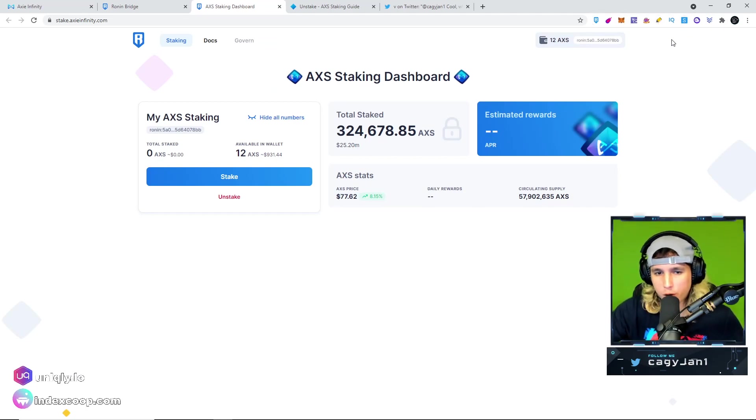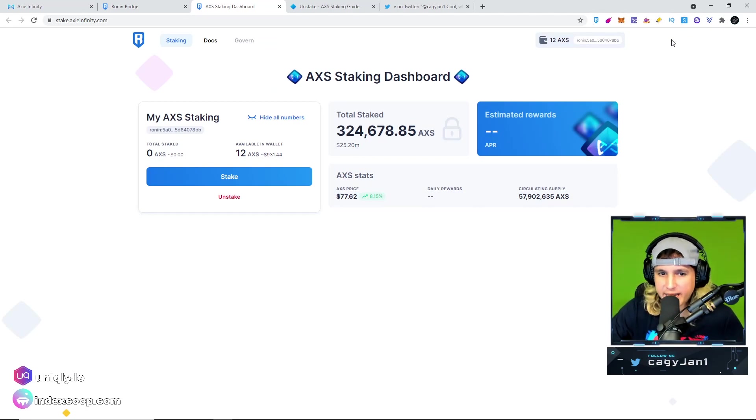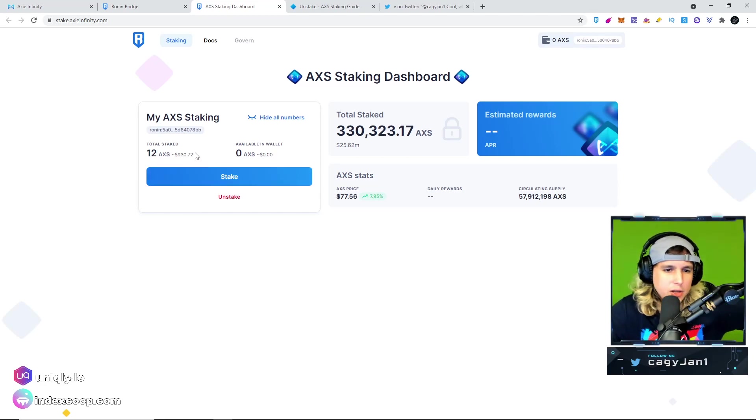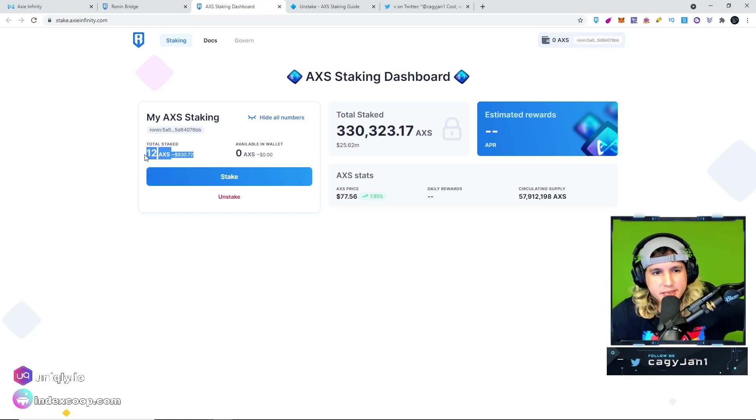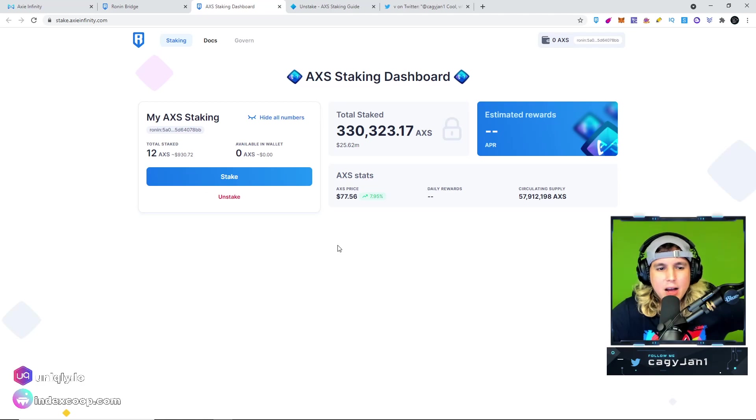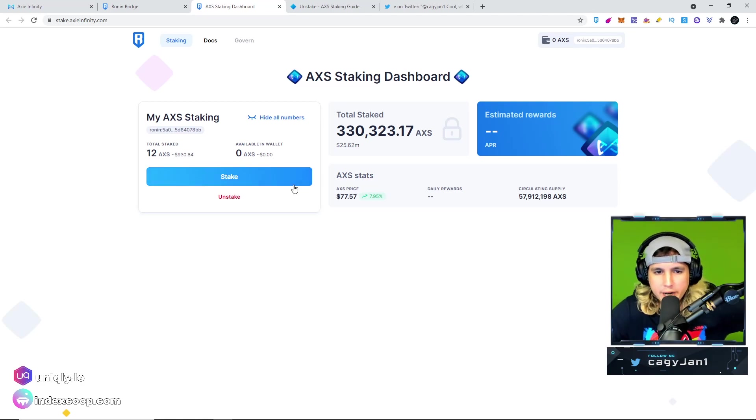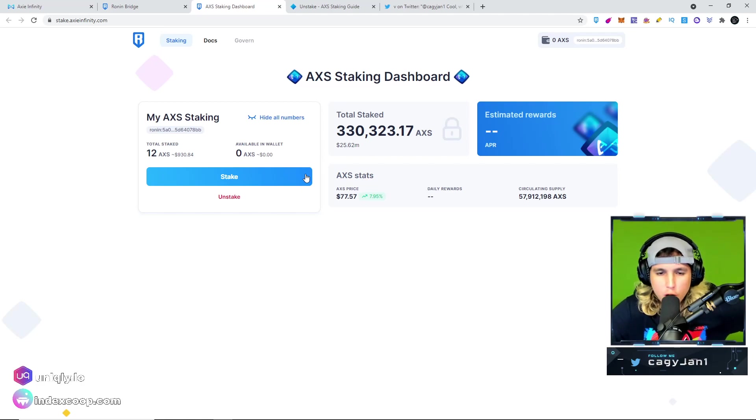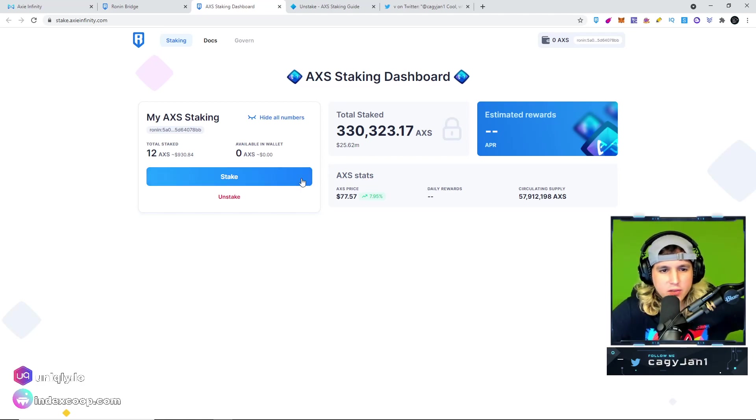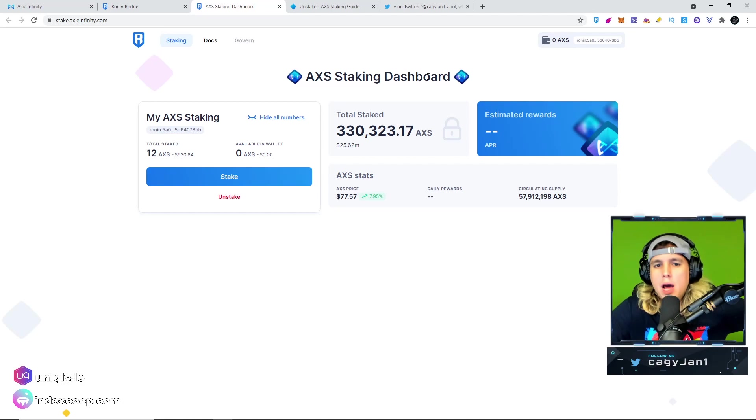And there you have it. Now we have to wait for the transaction to go through, and then we'll see more information in our staked AXS. As you can see right here I have 12 AXS staked. Now I'm gonna teach you guys how to go from the Ethereum AXS into the Ronin AXS.